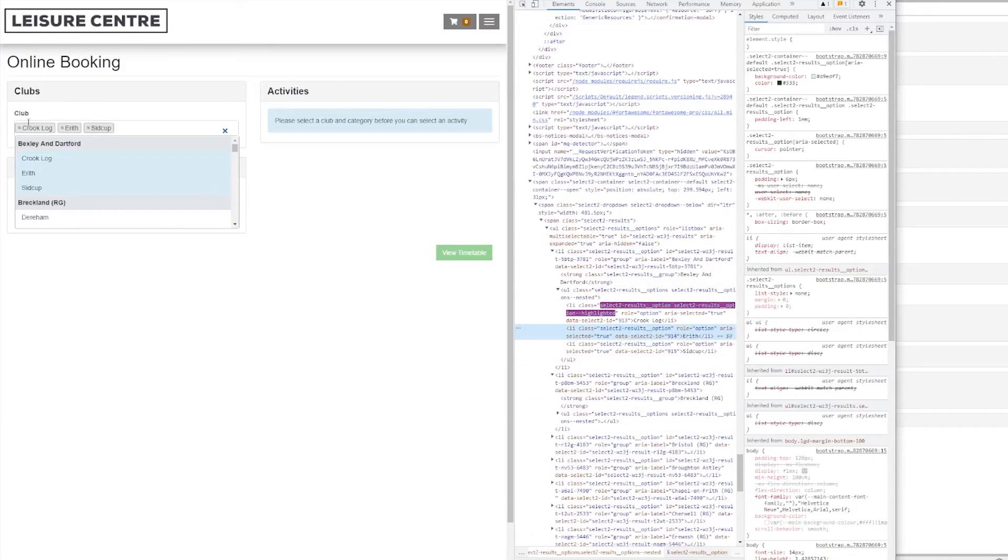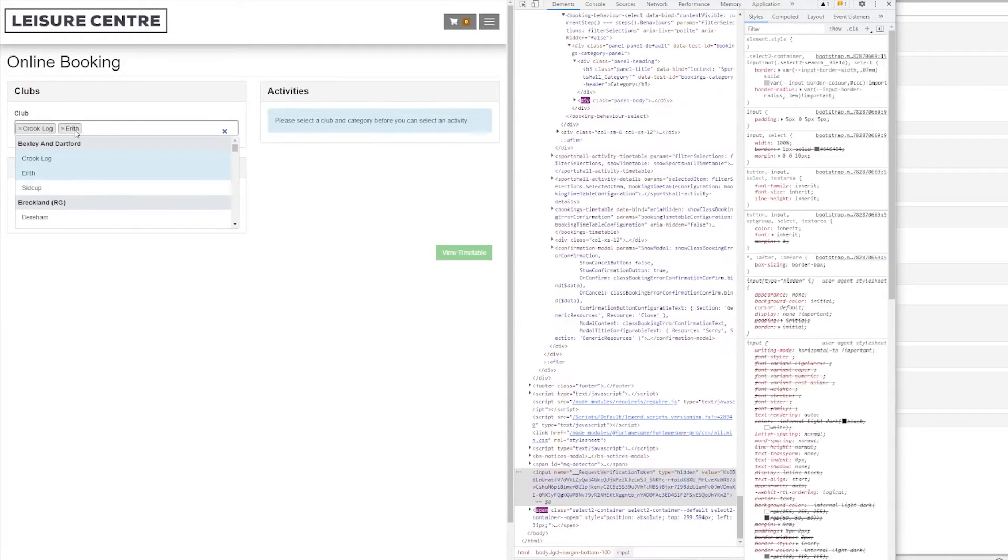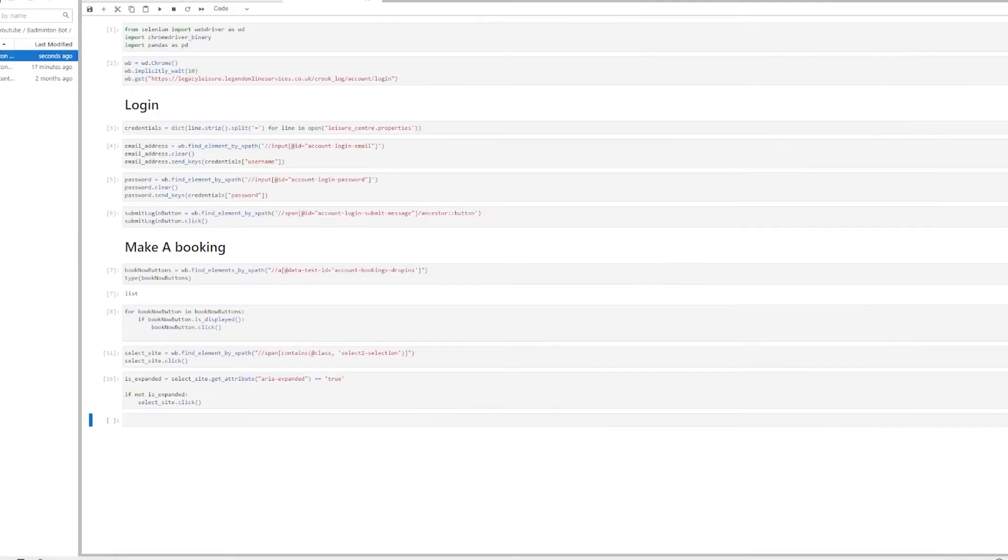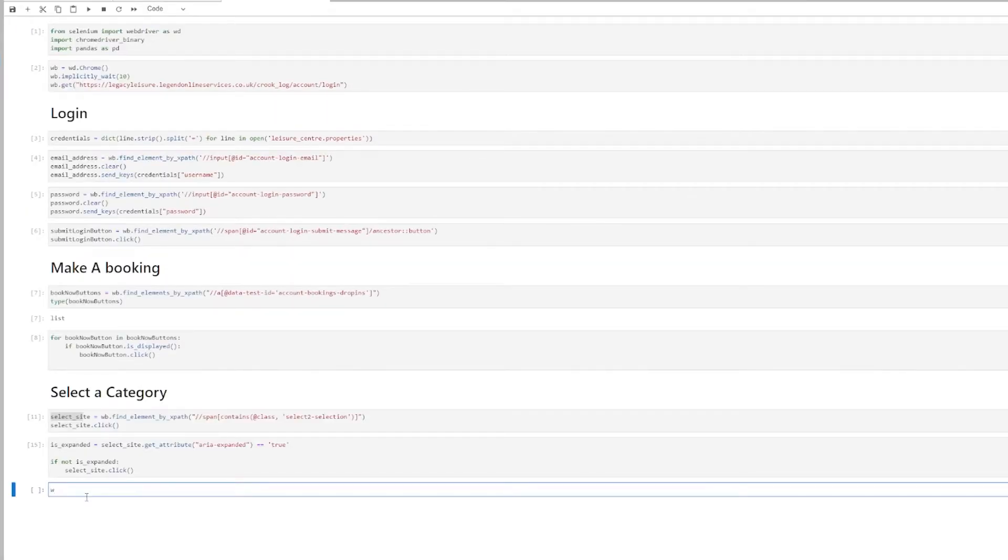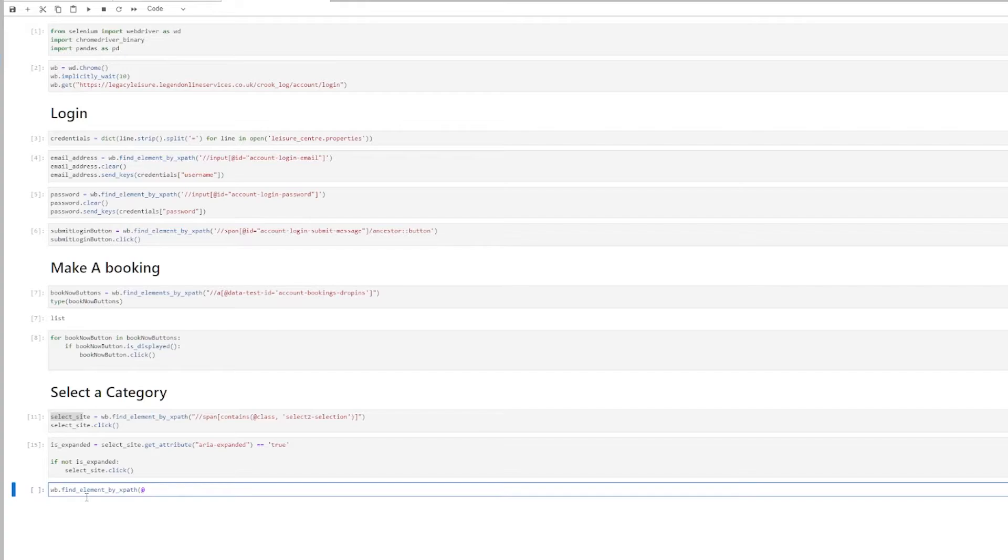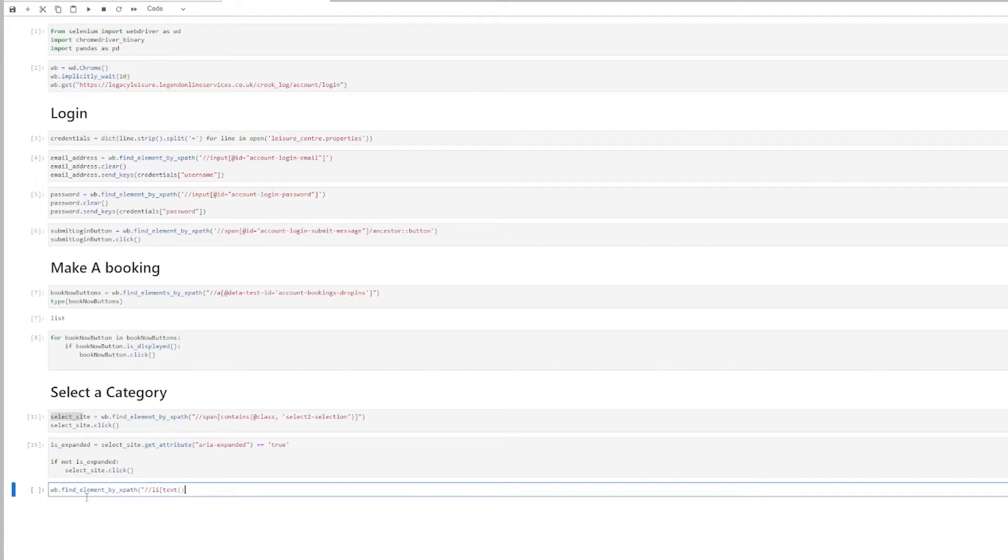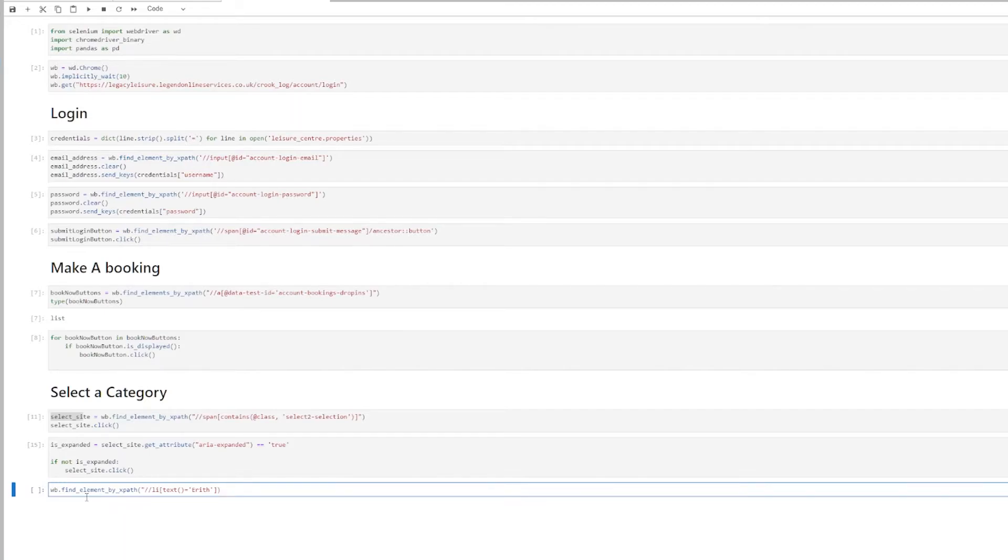So I'm going to write some code. Let me just deselect everything. Find element by XPath again. And you have LI. And then you can specify text. So I'm searching on the text attribute for the LI. So the value itself. And I'm going to check for anything with the name, for example, EREF. And then I will click on it.